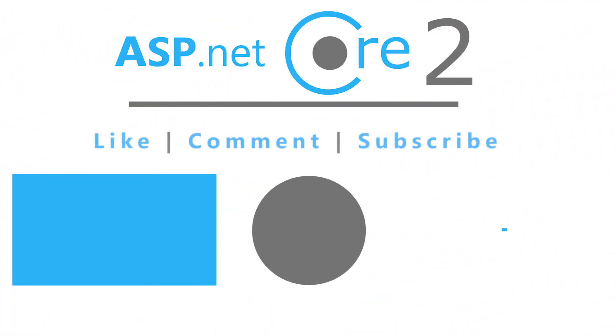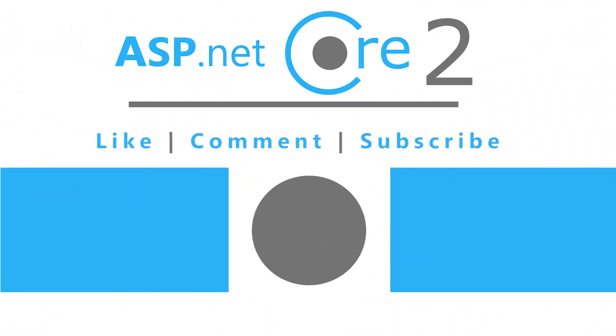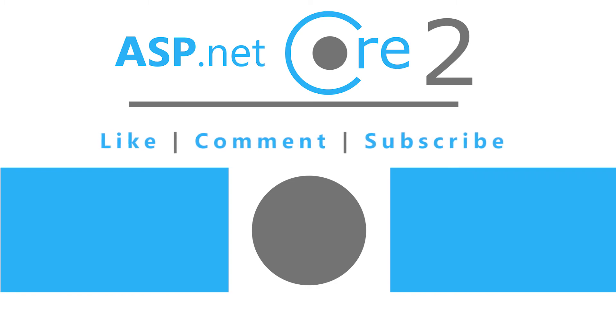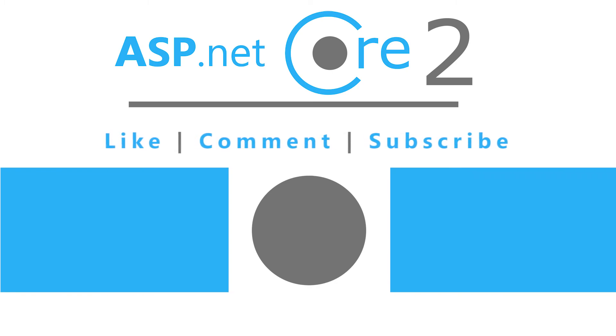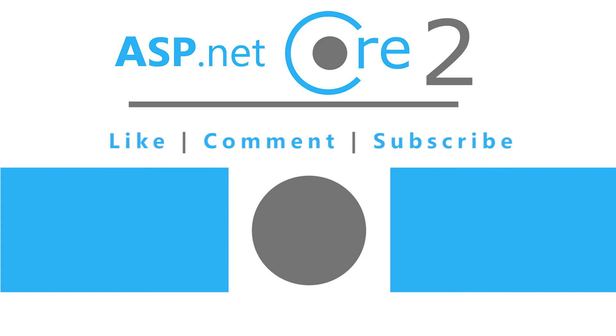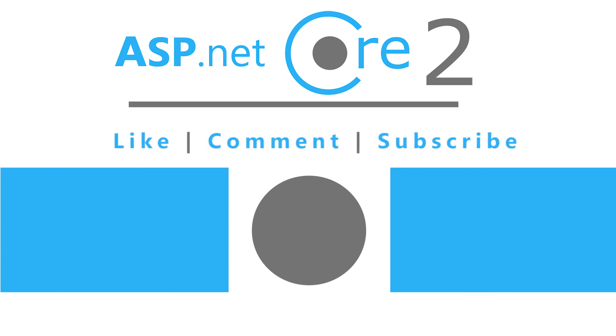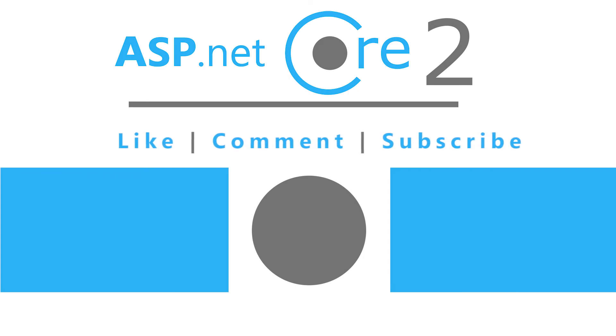And this will be everything for this part. You can find the code from this lesson on my GitHub account. I will provide the link in the video description. Thank you for watching. Like, comment, subscribe. And see you in the next part.